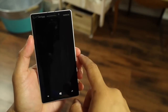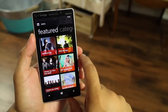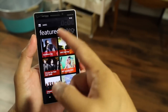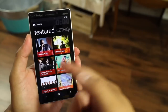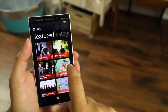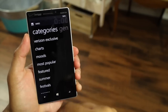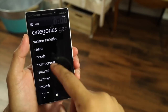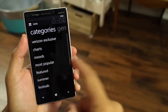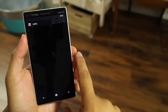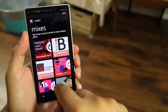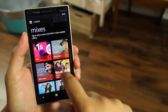You go to Mixes and you can see that Mix Radio has a lot of mixes here — a lot of featured mixes like Southern rap and 2013 hip-hop. But you could also go through the categories and select by moods, most popular, summer, or festivals. Let's go ahead with the charts, and you'll see that there are a lot of mixes available here.